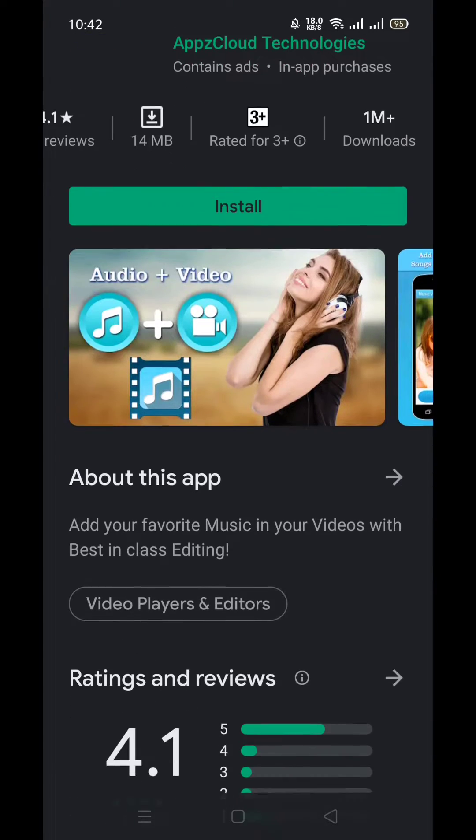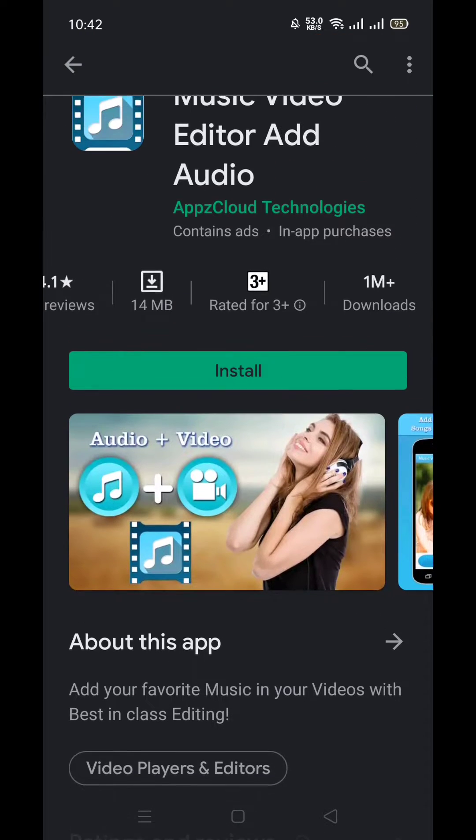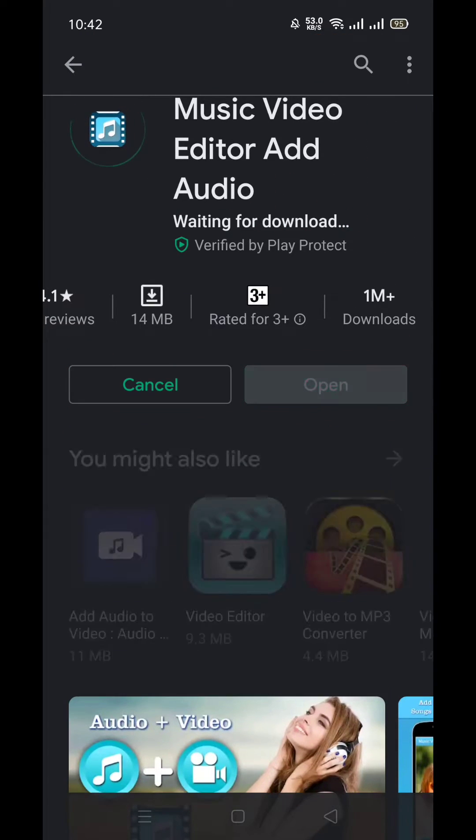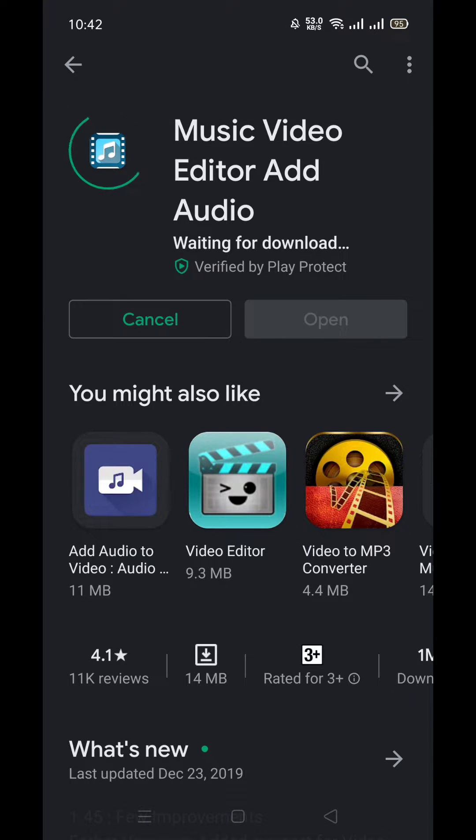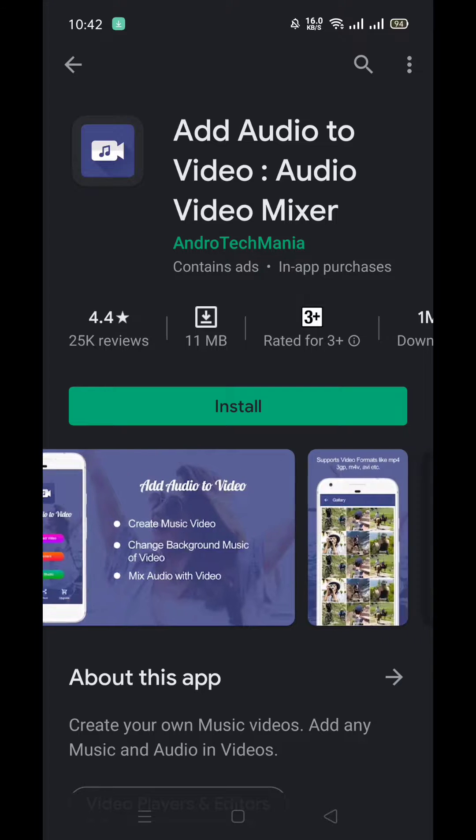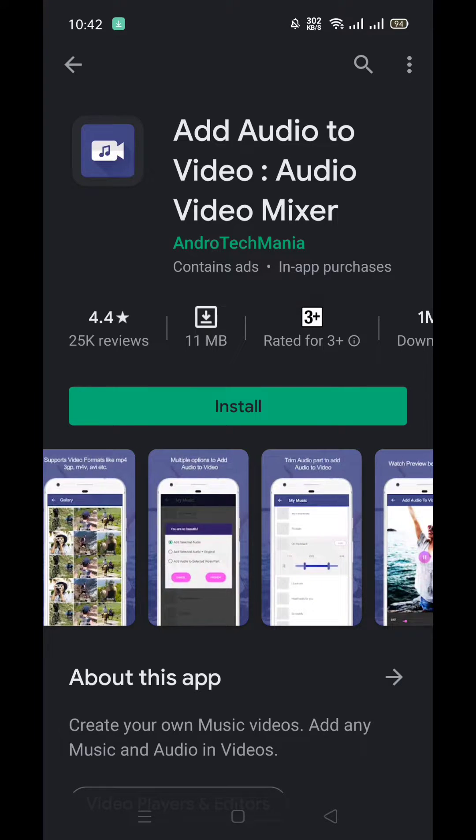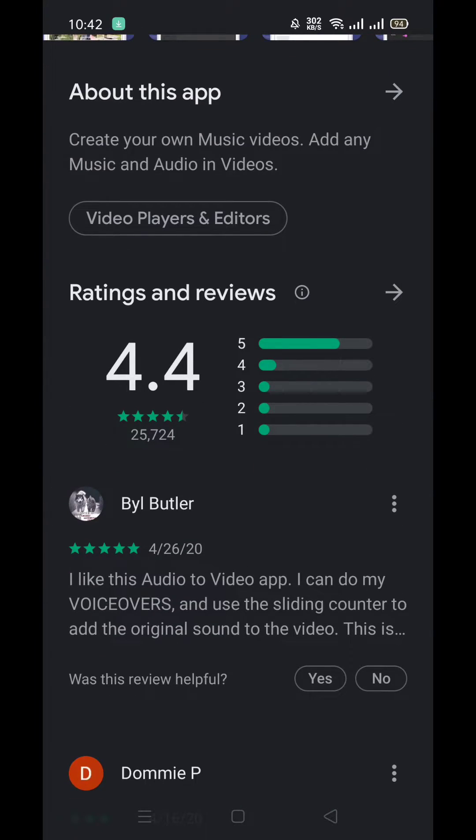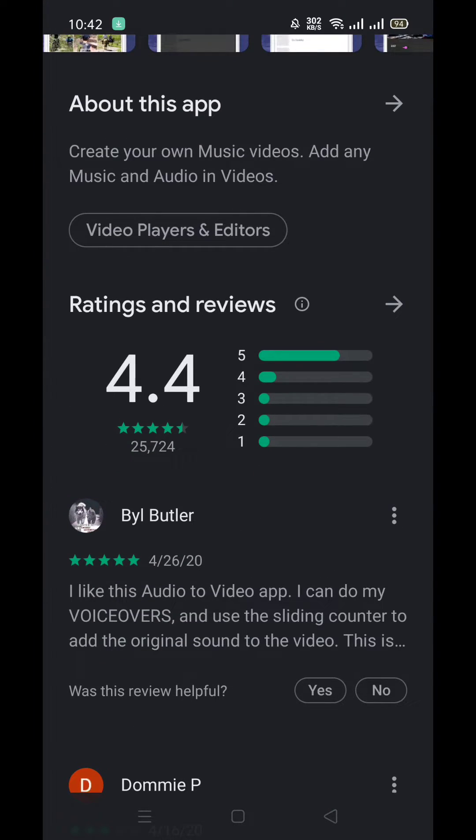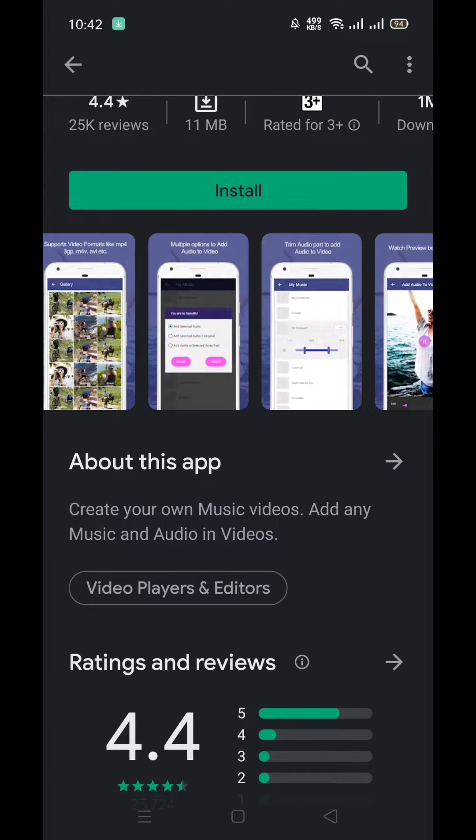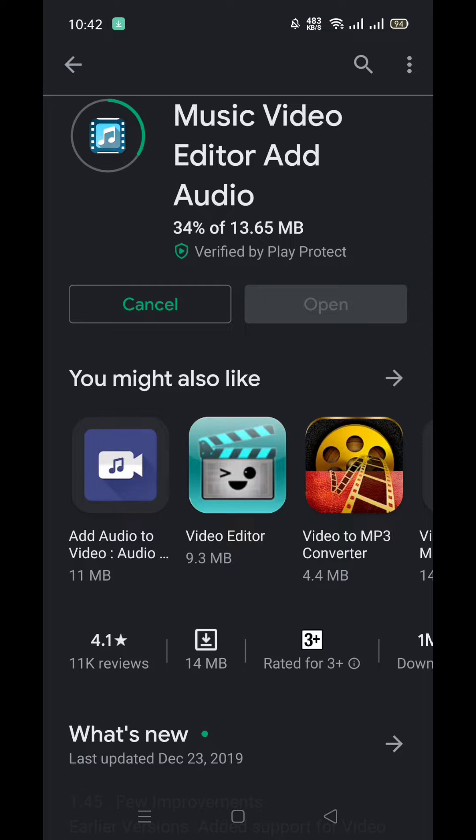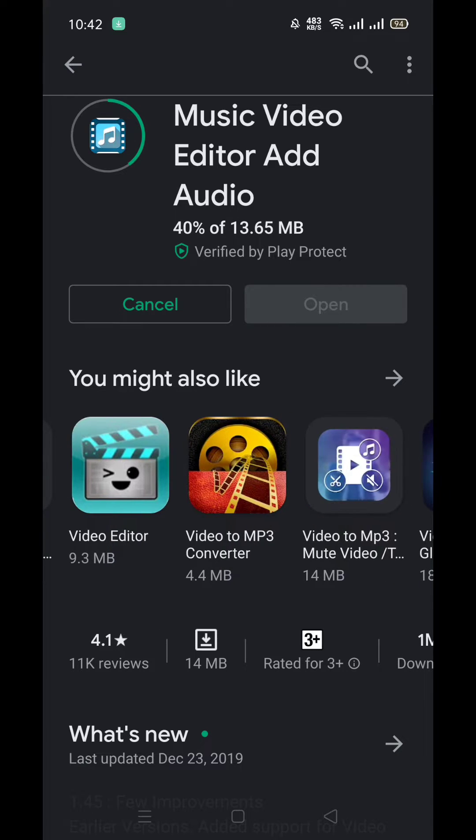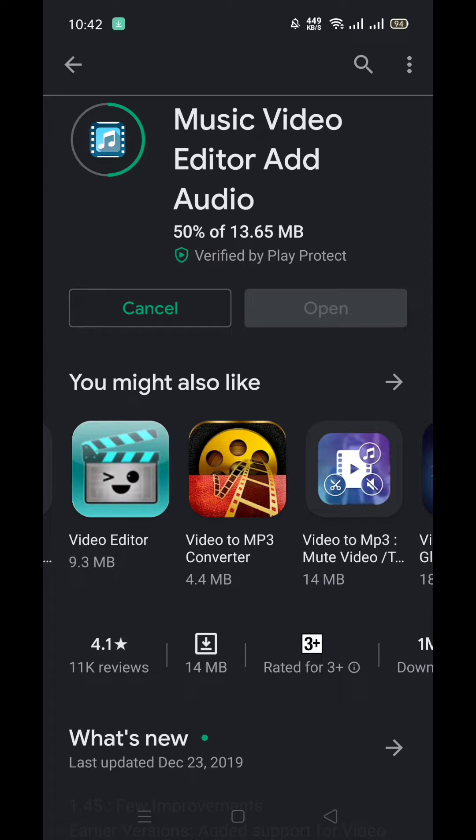It's a 14MB application and it will work for you. It's simple and easy. After installing the app, you can try this one also. So there are a lot of applications available on Play Store. But if you want to try any of them, you can. I'm going to try Music Video Editor Audio because it's simple and easy. You can understand it very easily.